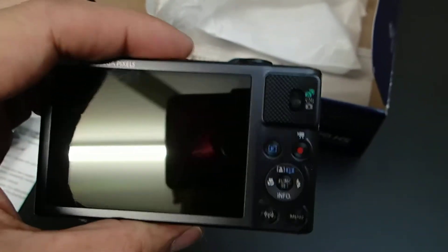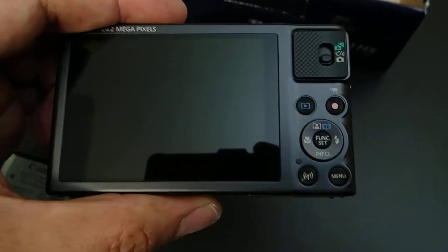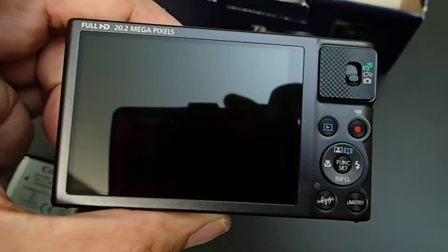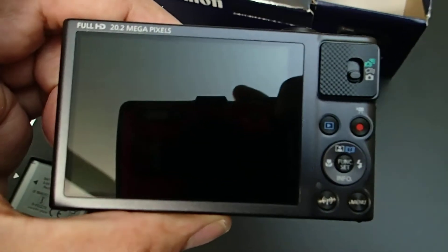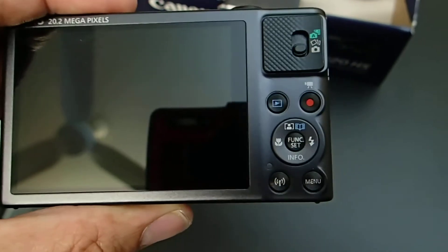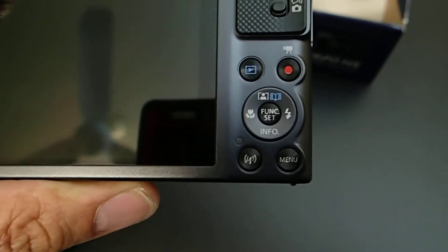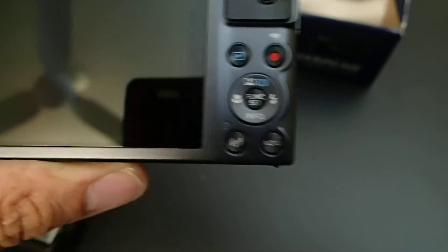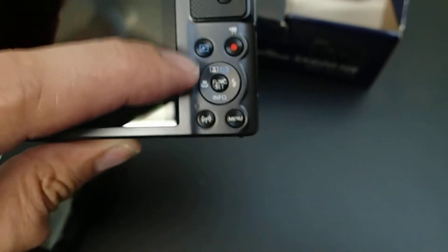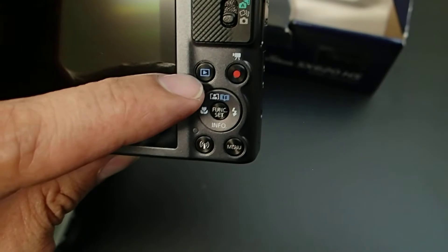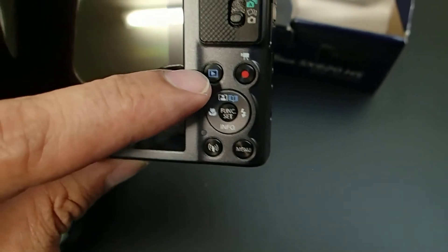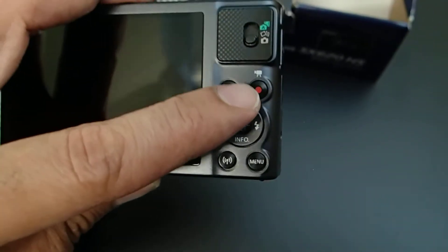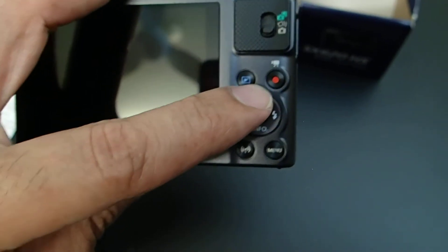On the display, this display is quite large. It has full HD 20.2 megapixels and also just the basic buttons. This one will be for the preview and the red dot will be recording.